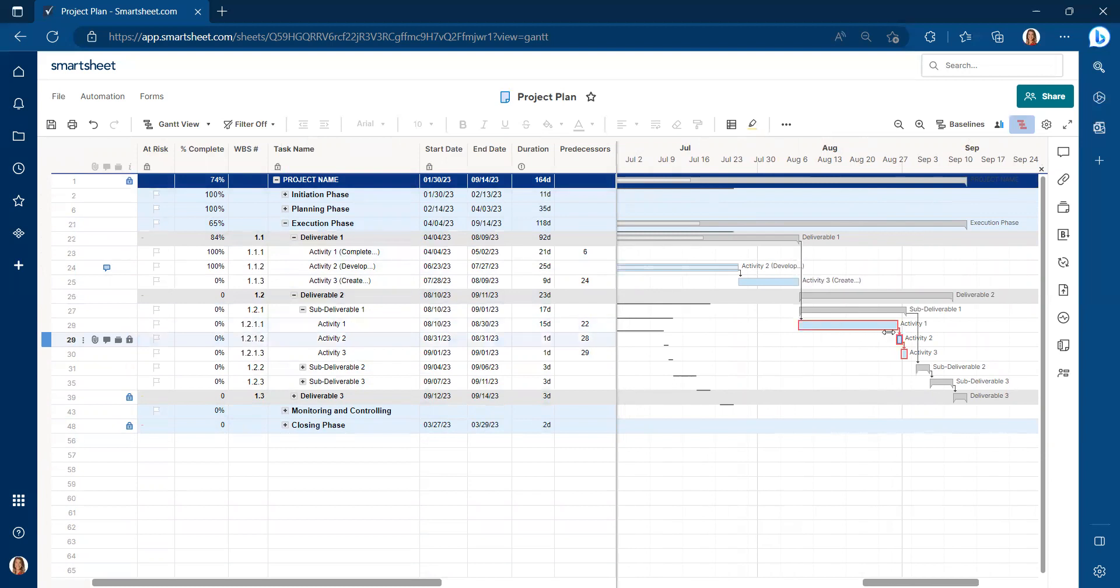The critical path shows the shortest path from the beginning to the end of your project. Have a separate video on that if you'd like to learn more about the critical path.